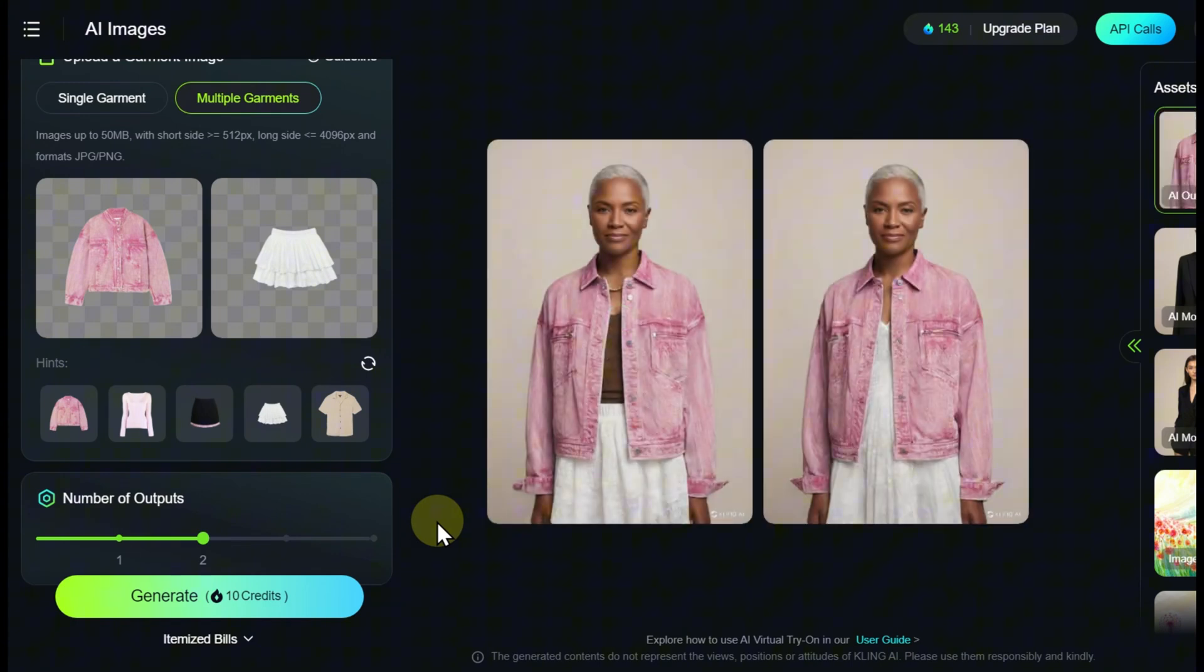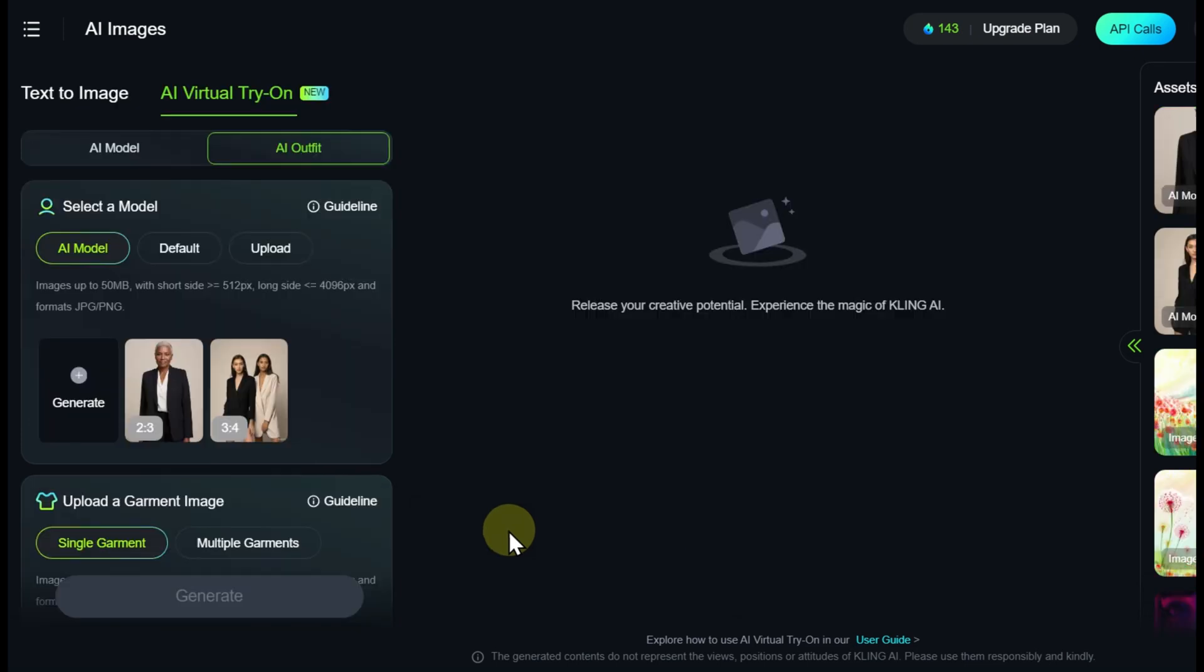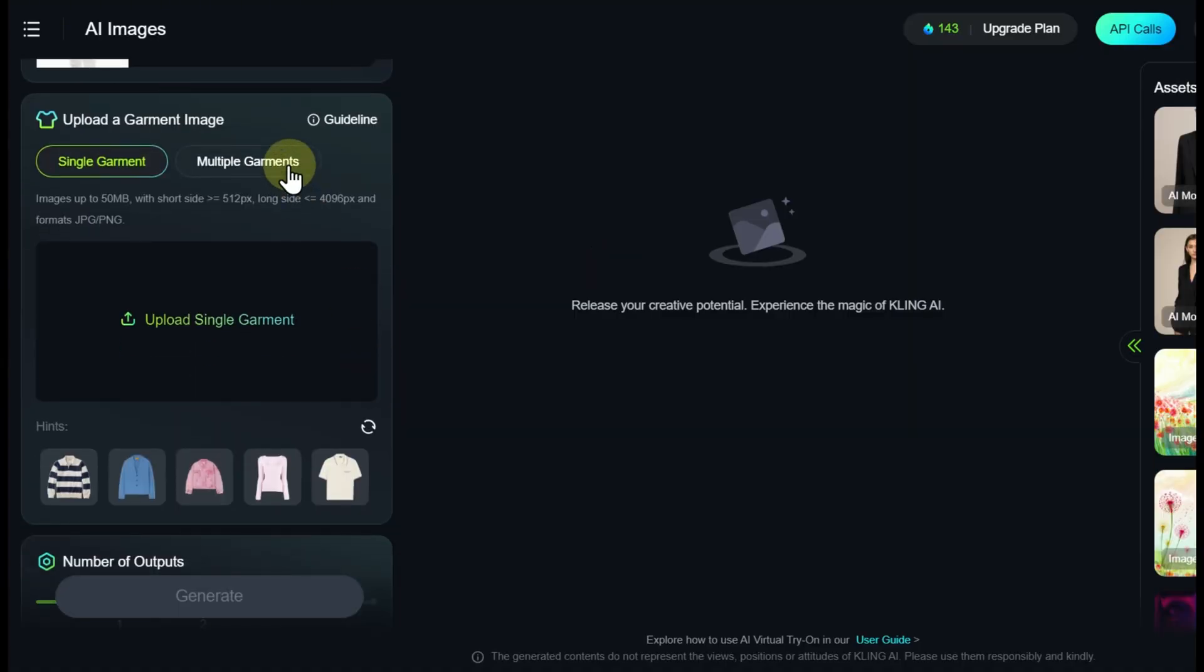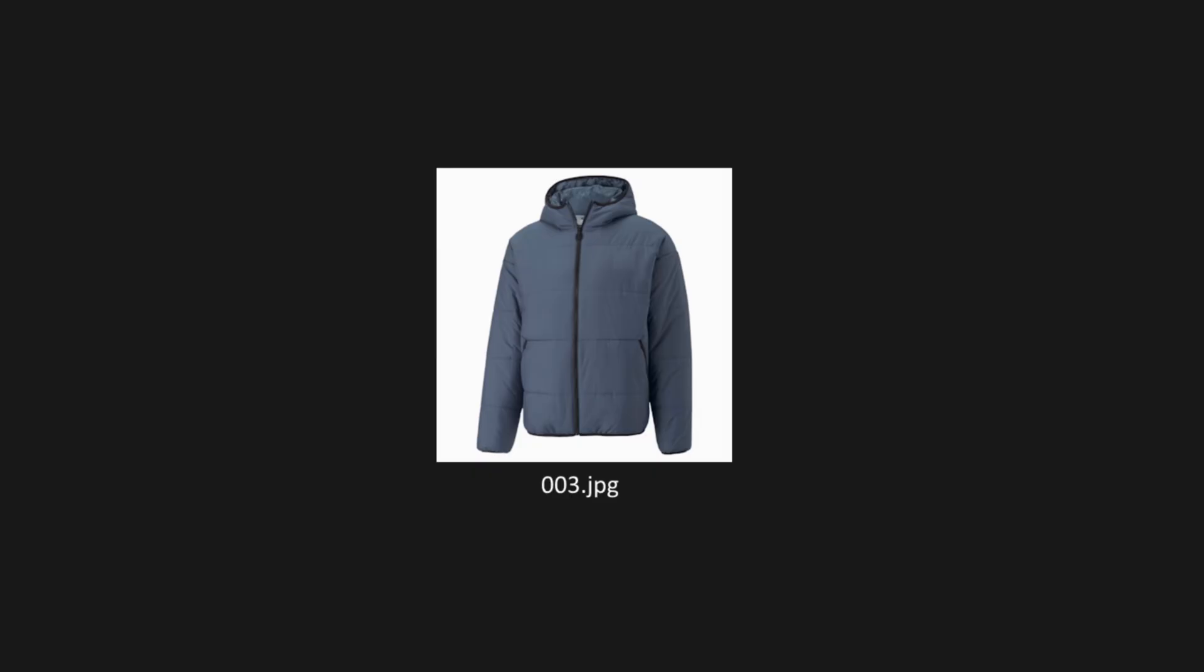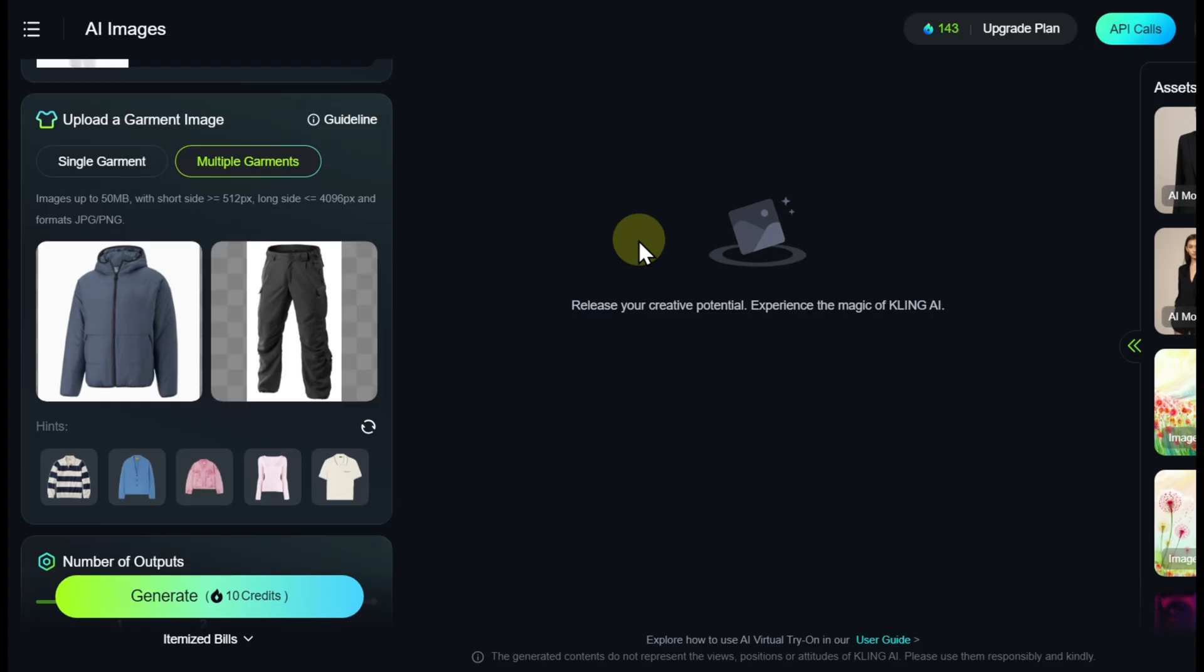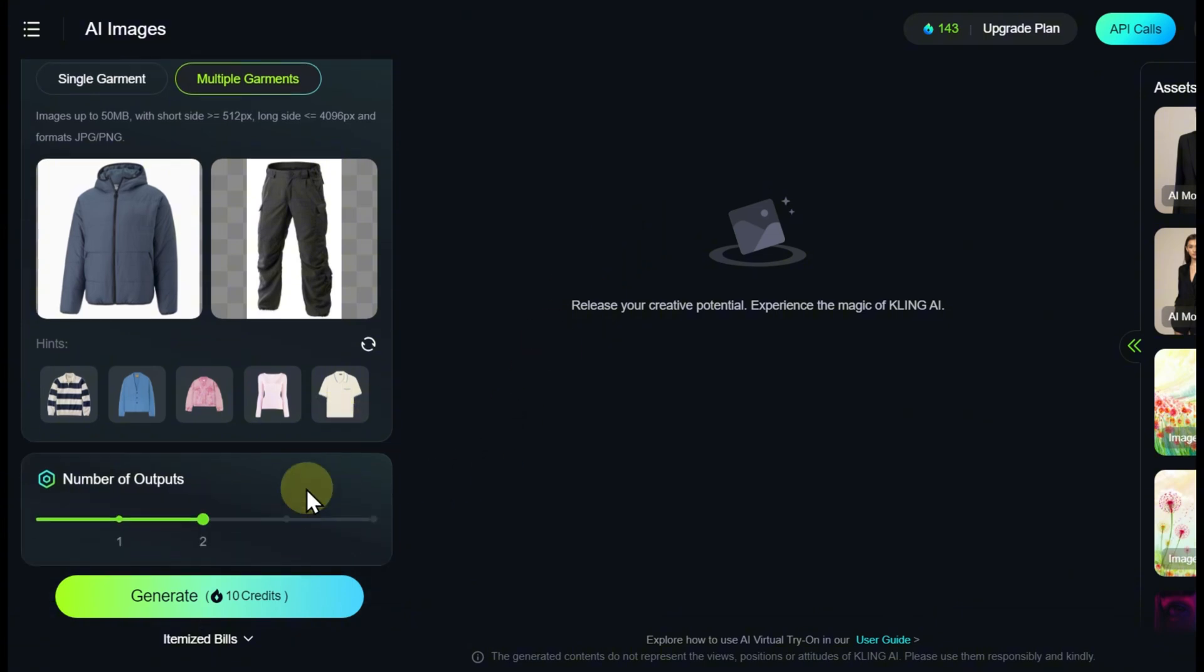The images created in the Virtual Fitting Room resemble professional illustrations for online stores, which was likely the developer's intended design. At the same time, this tool may also be interesting for those who want to see how certain clothing items would suit them by uploading their own photo as a model.